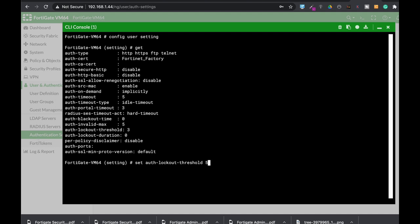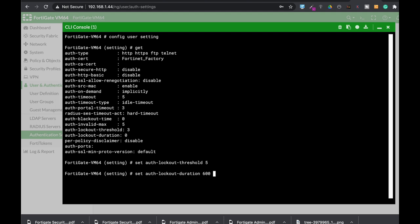After that, set the auth-lockout-duration to, let's say, 600 seconds - that's 10 minutes. The lockout duration is triggered after the lockout threshold, which is the number of failed login attempts. If the user fails to log in three times or five times, they will be denied from accessing the network for the number of seconds you have configured.